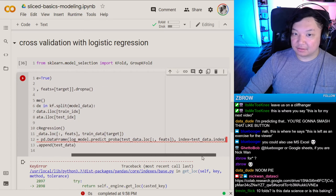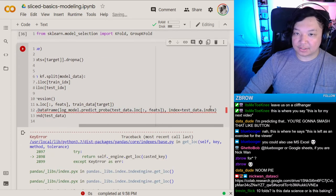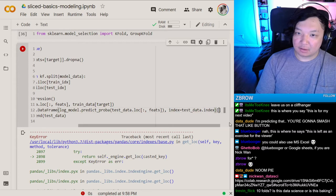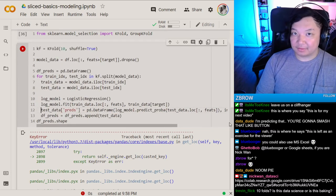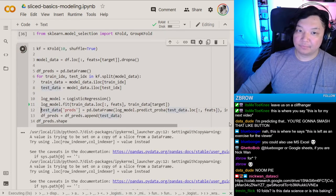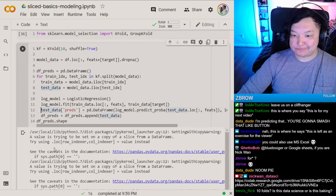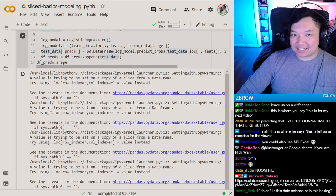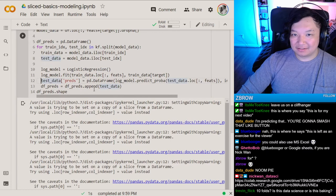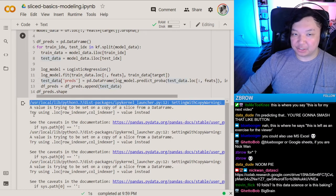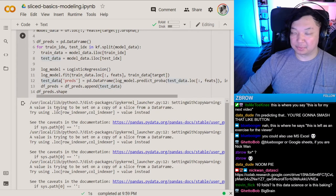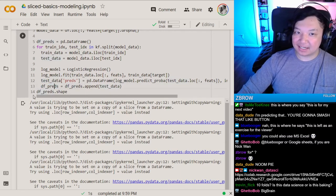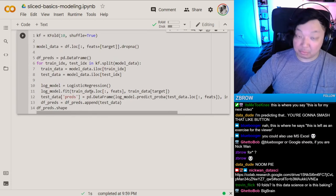We need to grab column index 1 for the predictions. You may get a SettingWithCopyWarning — if you want to read more about that, it's a difference between whether this is a view or a copy of a dataframe. In this case it doesn't necessarily matter too much.